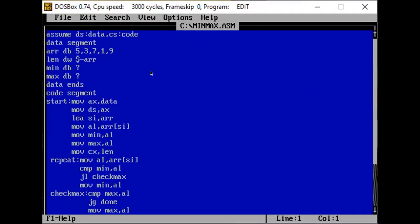This is the code for finding the minimum and maximum number in a single program. We begin by assigning the data segment. First we initialize an array which contains the values 5, 3, 7, 1, and 9. Then we assign two variables, min and max, which are stored in consecutive memory locations after the array, and their values will be set during the course of the program.